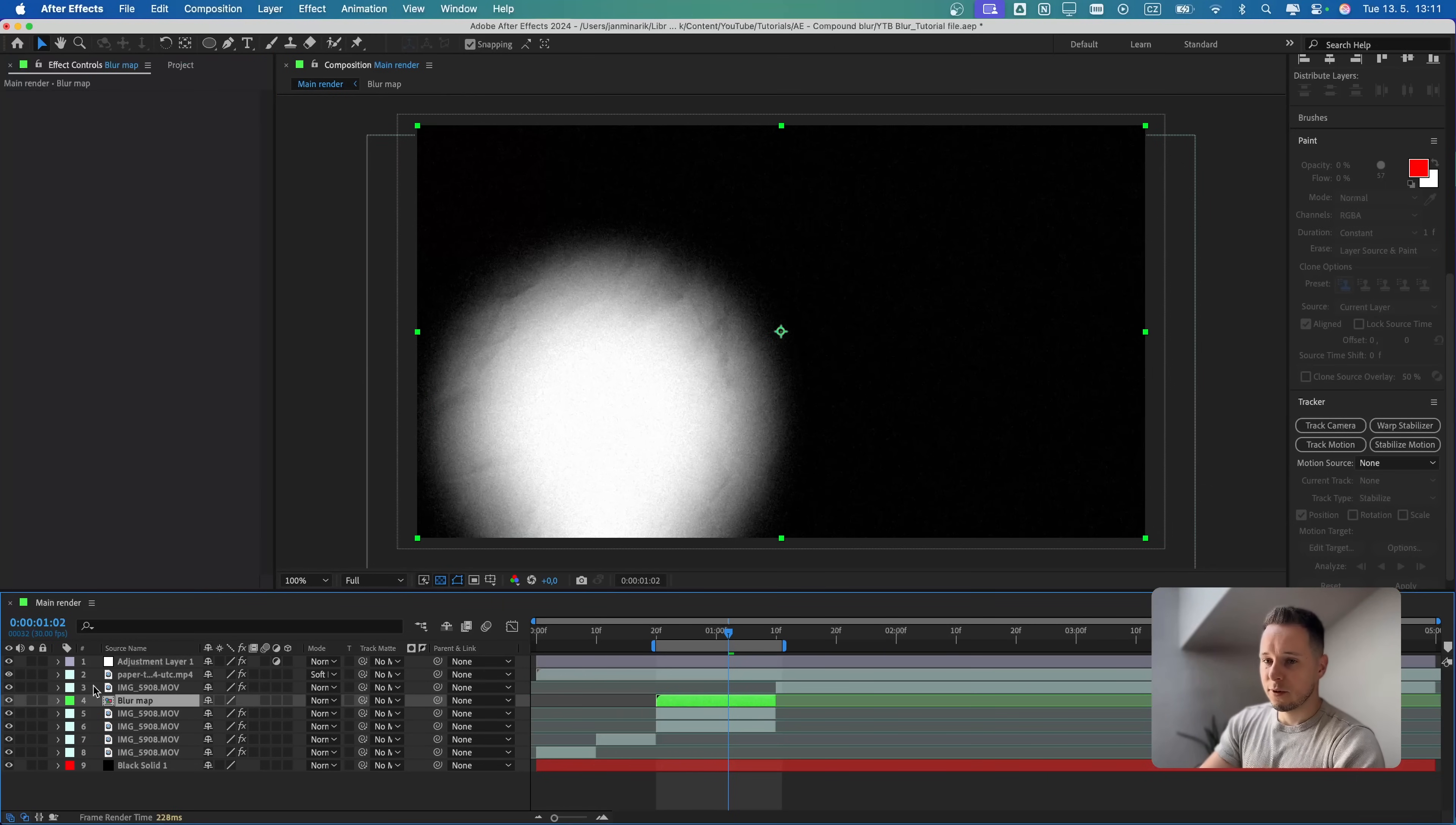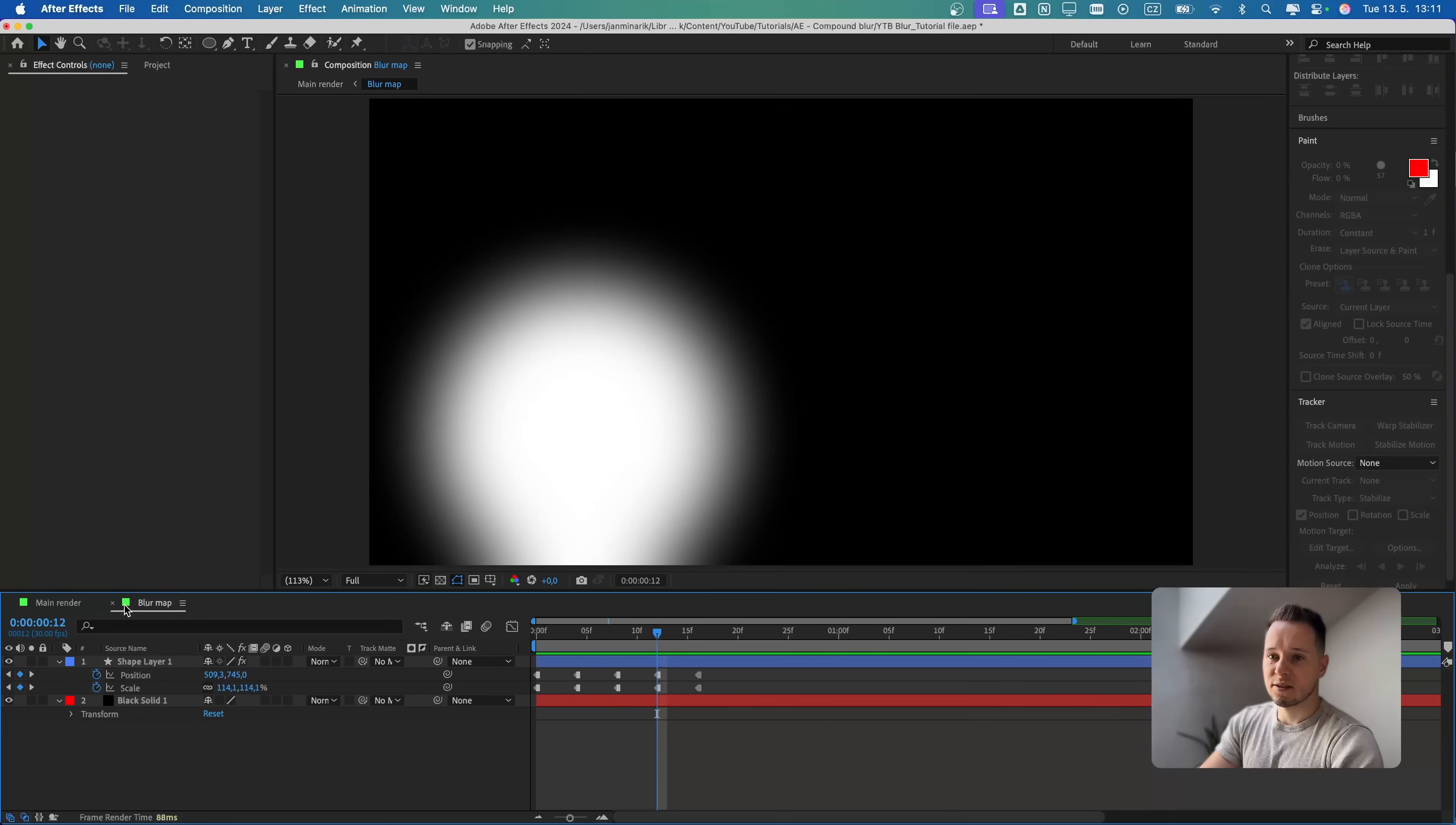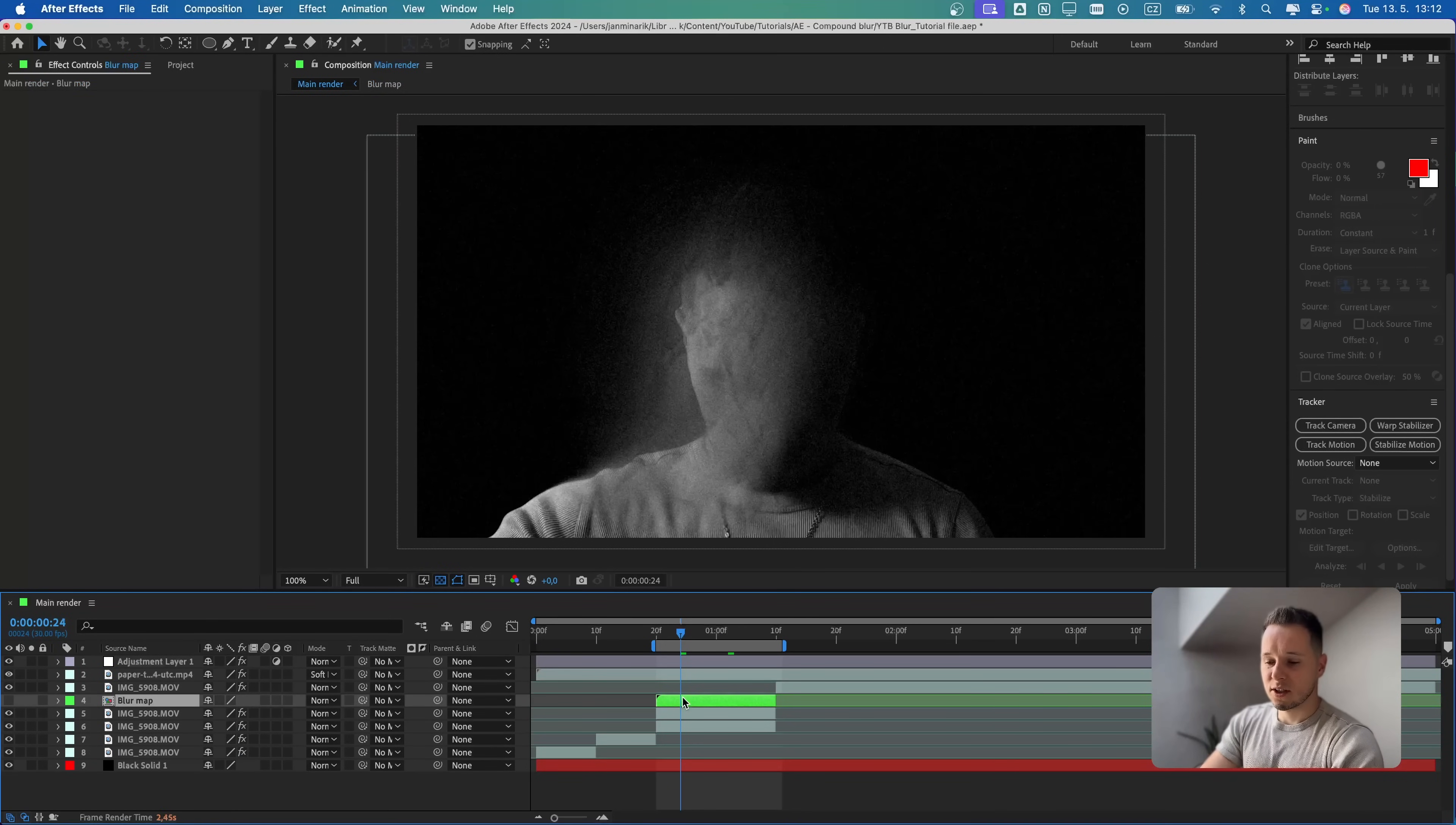Then if we disable the blur map, you can see now we have limited the blur only onto the map, which is this white circle.